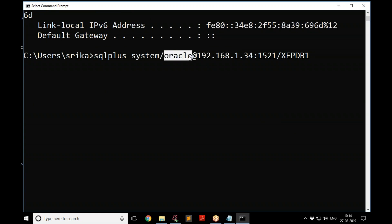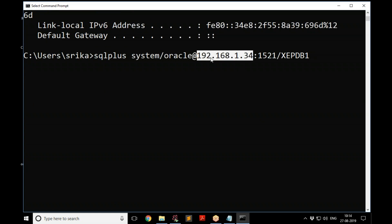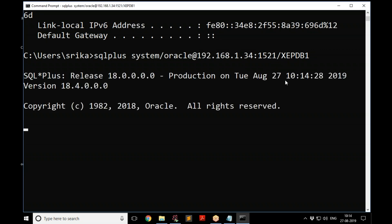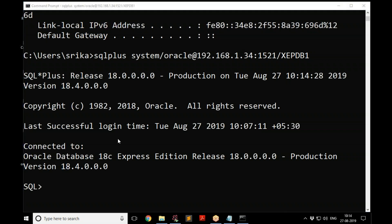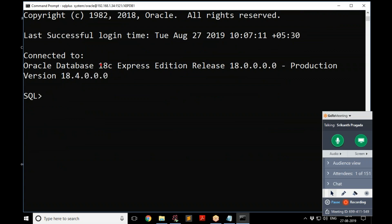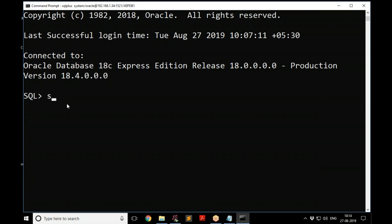Press Enter and you are connected to Oracle 18c Express Edition. You can verify by running 'show user' — it will say USER is SYSTEM. Now we have an account called HR, the Human Resource account, which contains tables.